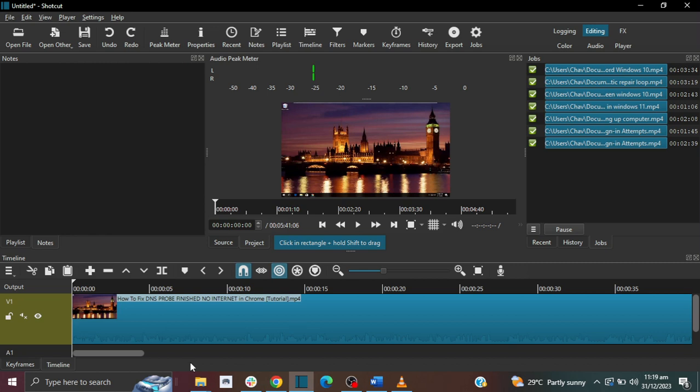Hi guys, welcome to the How-To Studio. In this video I'm going to show you how you can add text to your video in Shortcut. Now please don't forget to give this video thumbs up and also subscribe. Now let's jump right into it.